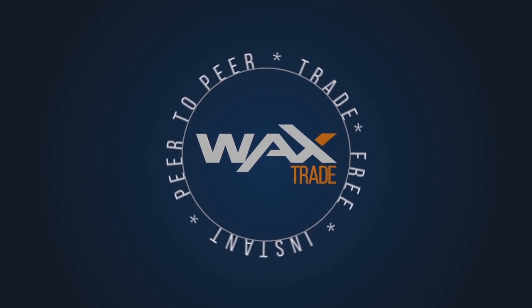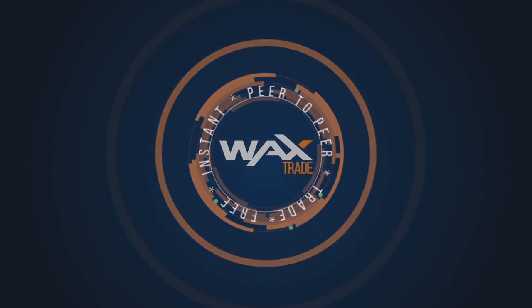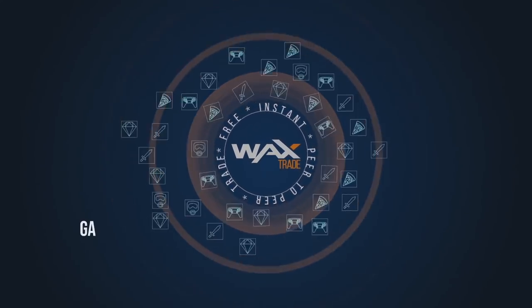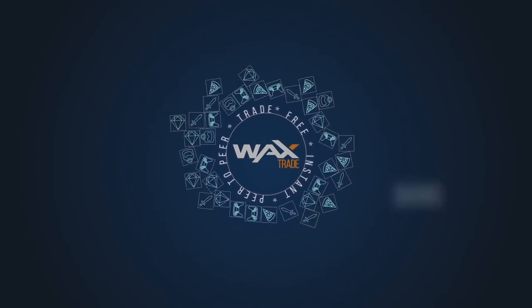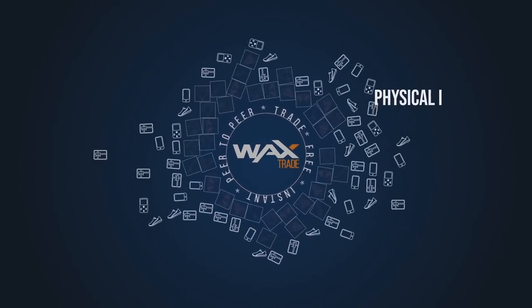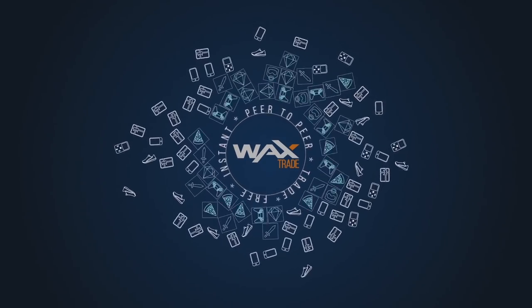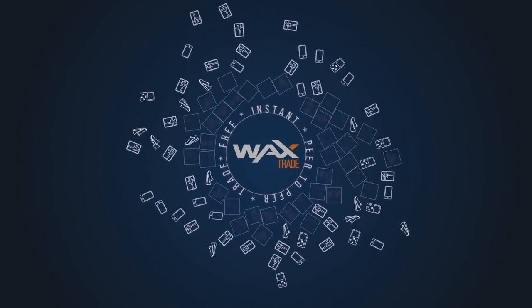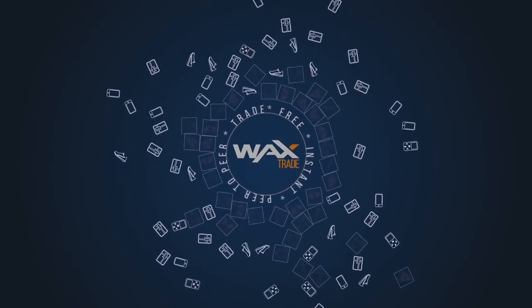Wax Trade is a free, instant, peer-to-peer trading service for anyone who trades items such as game codes and video game skins, or even physical items like electronics and baseball cards. Any digital or digitized item can be traded on Wax Trade.